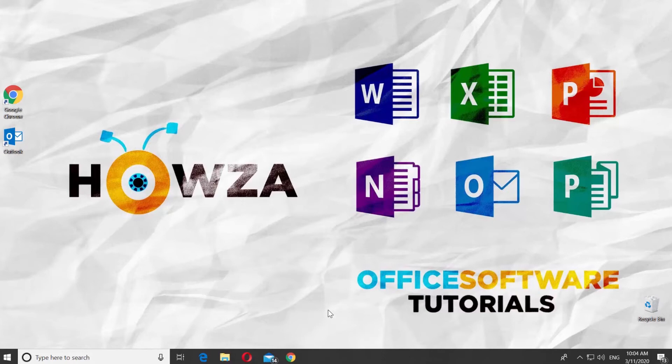Hey! Welcome to Howza channel! In today's lesson, we will teach you how to add RSS feed to Outlook.